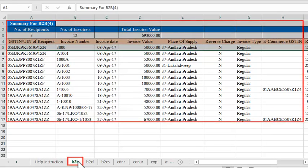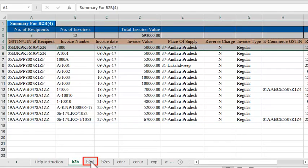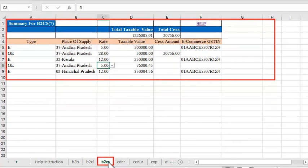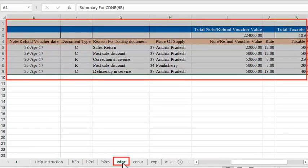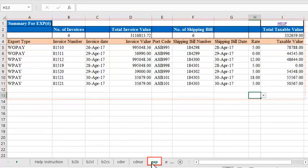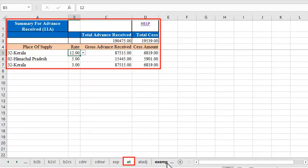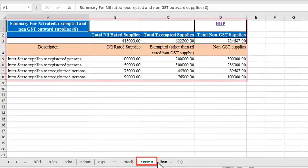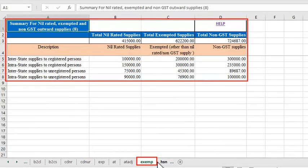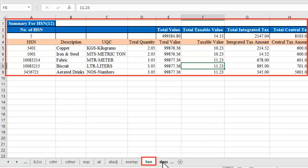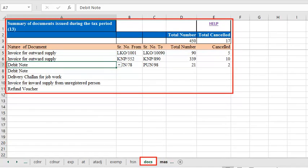These sections are: B2B, B2C Large, B2C Small, Credit and Debit Notes, Credit and Debit Notes for Unregistered Persons, Export, Advance Tax, Advance Adjustments, NIL Rated, Exempt and Non-GST Supplies, HSN Summary, and List of Documents Issued.